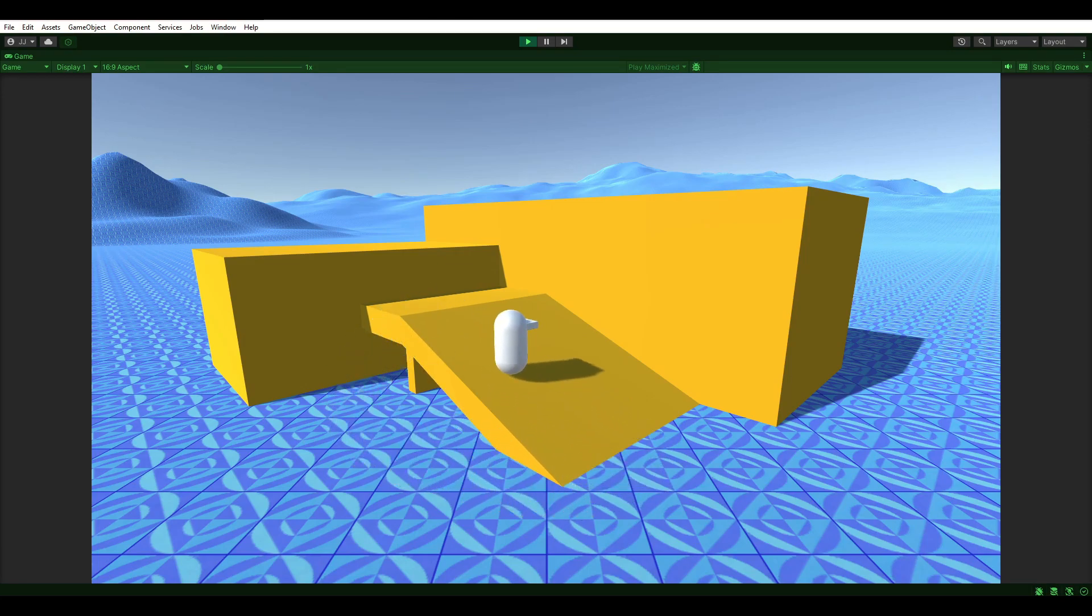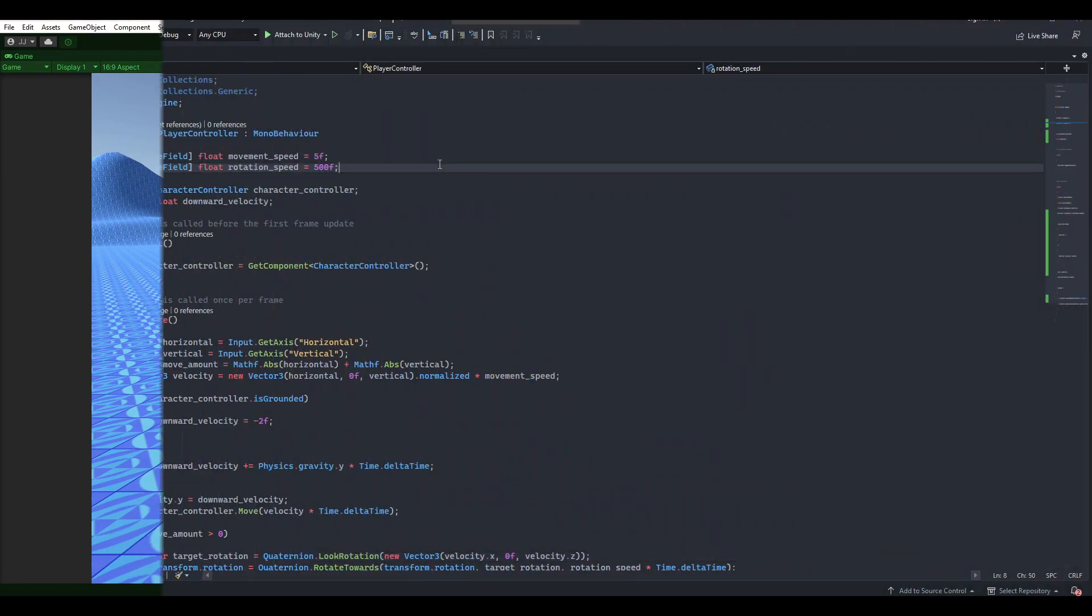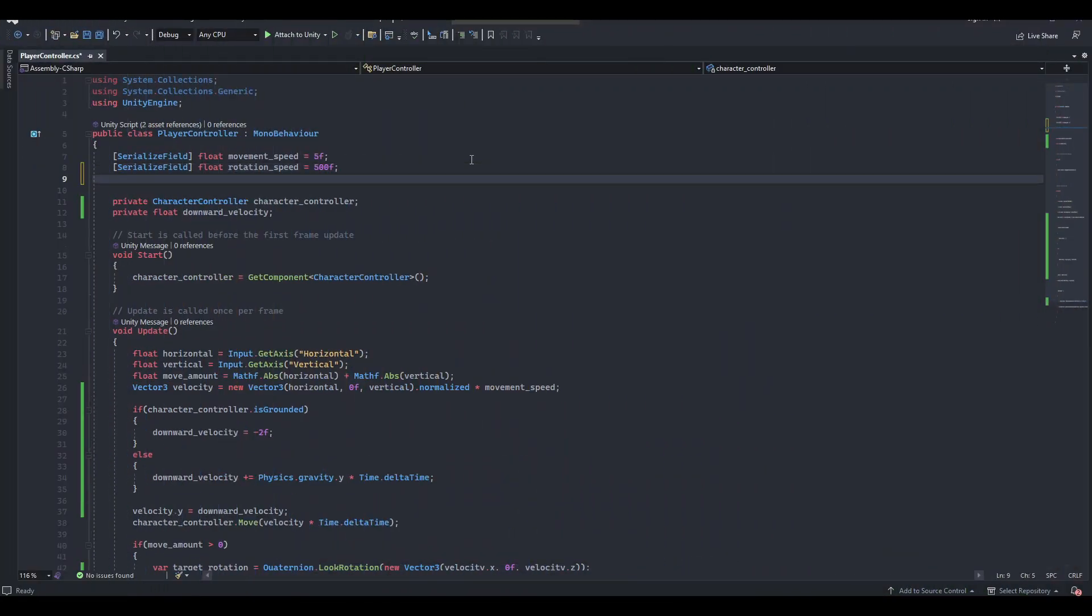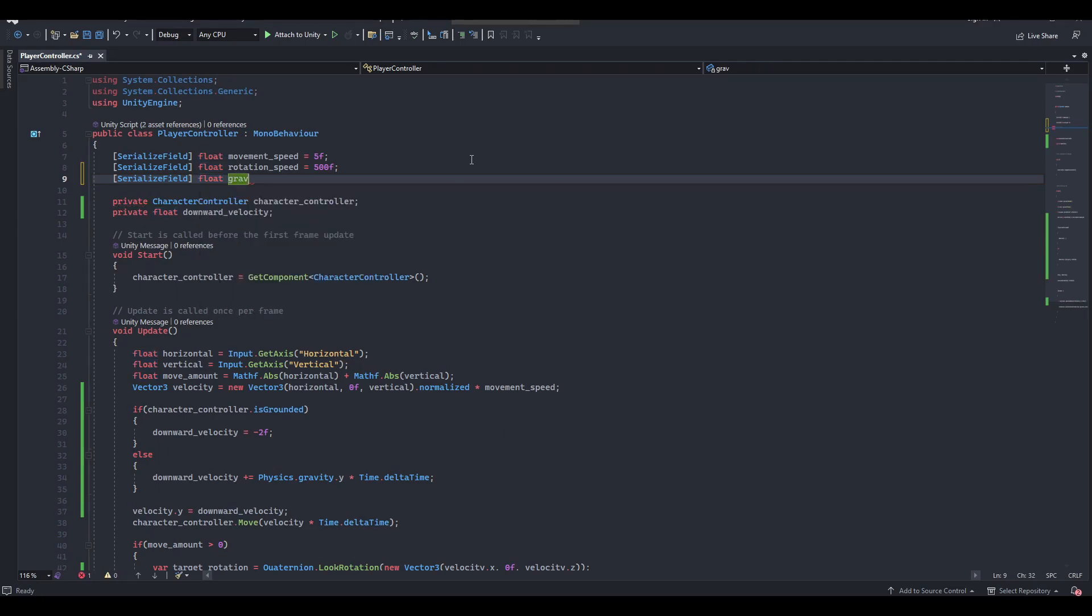Now, before we get to jumping, let's add a custom gravity multiplier. Create another float variable underneath rotation speed and call it gravity multiplier. Set the default value to 2.